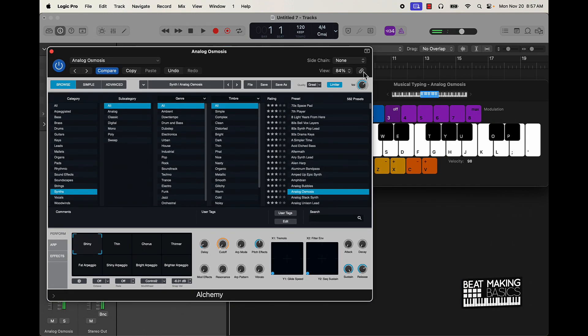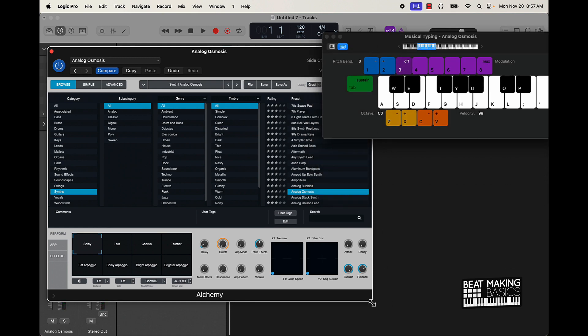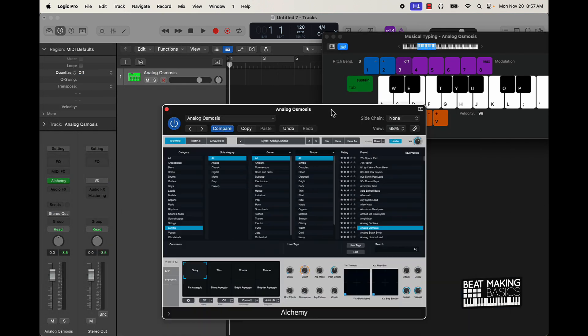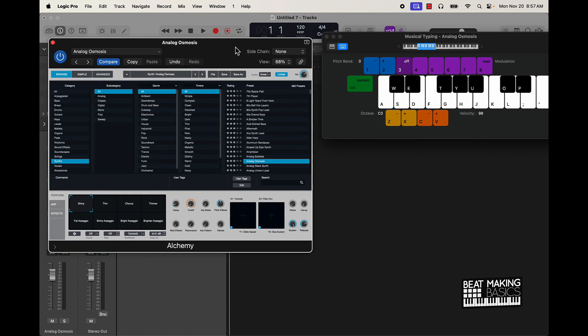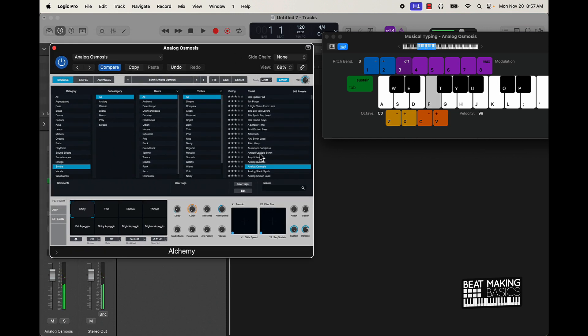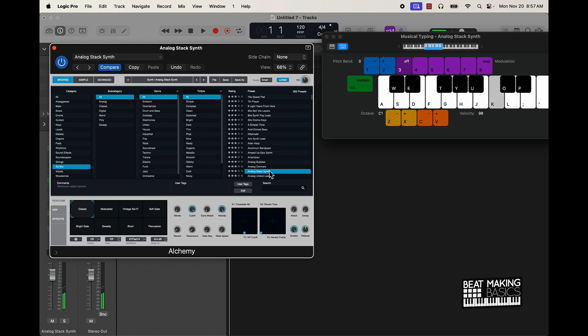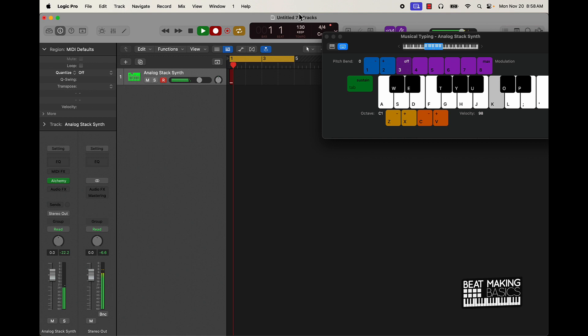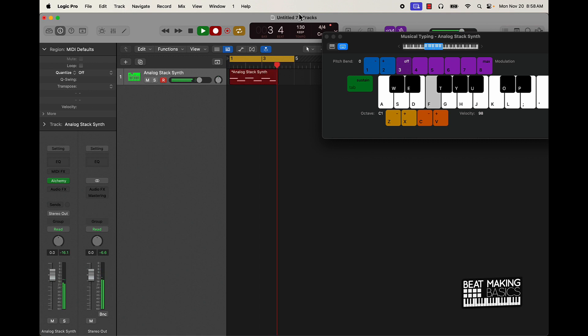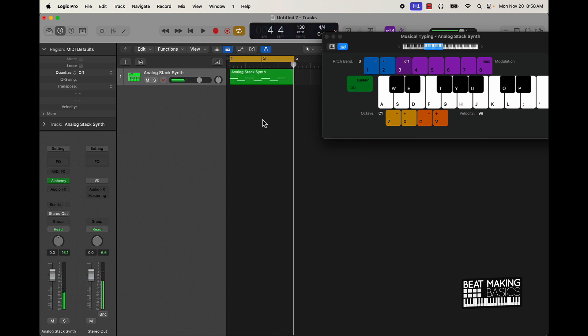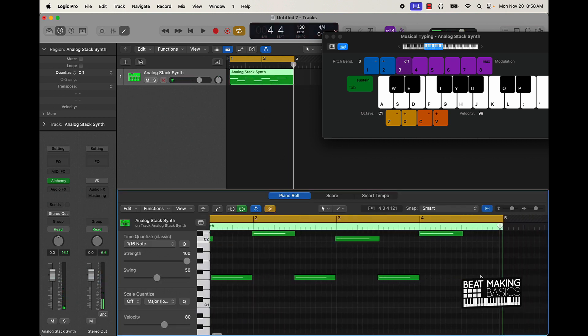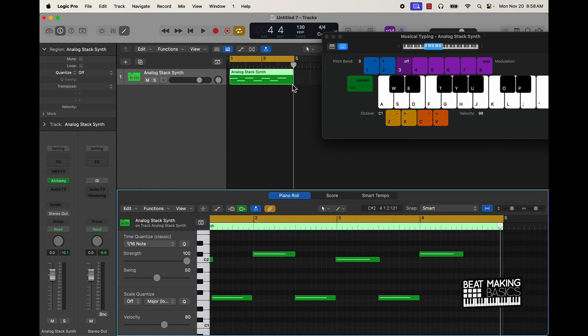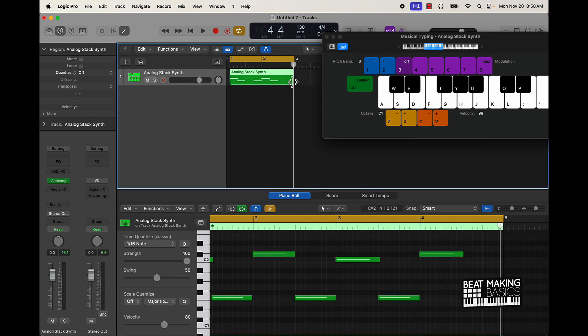Alright, so the first thing I'm going to do is get inspired, find something that inspires me, and I'm going to stick with doing something in a minor key. So I'm going to do something simple like that. Let me take this up to 130 something, there you go. Alright, simple simple simple.